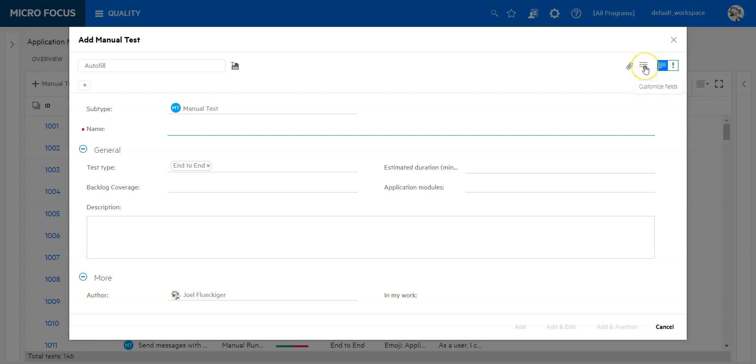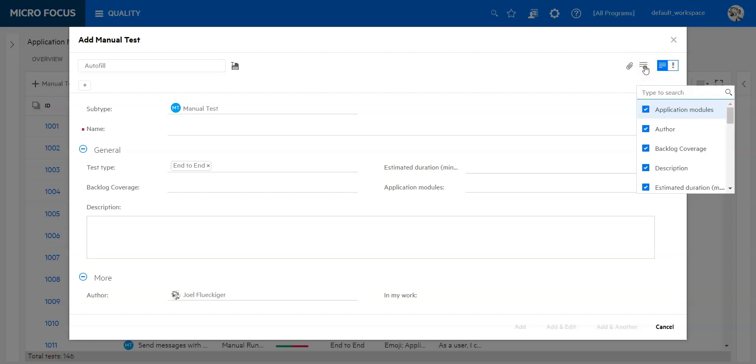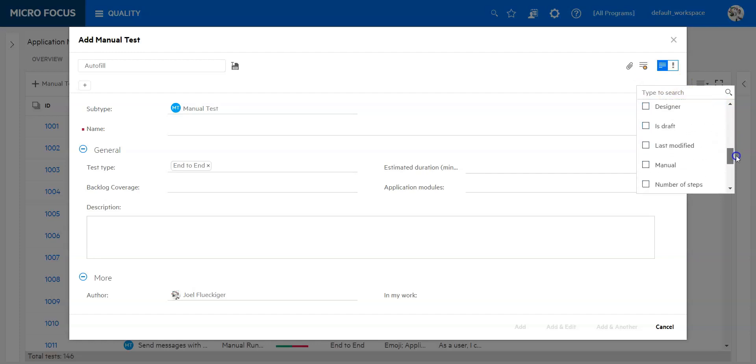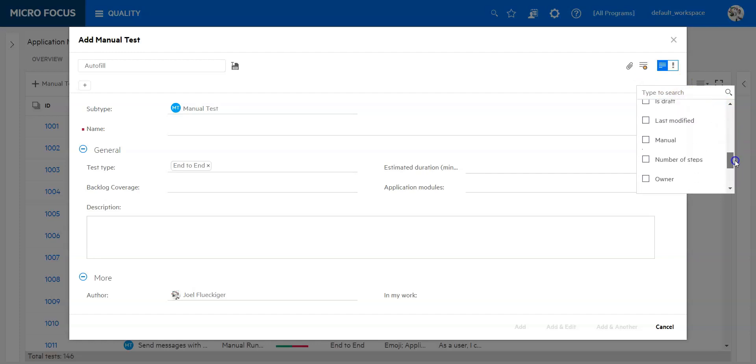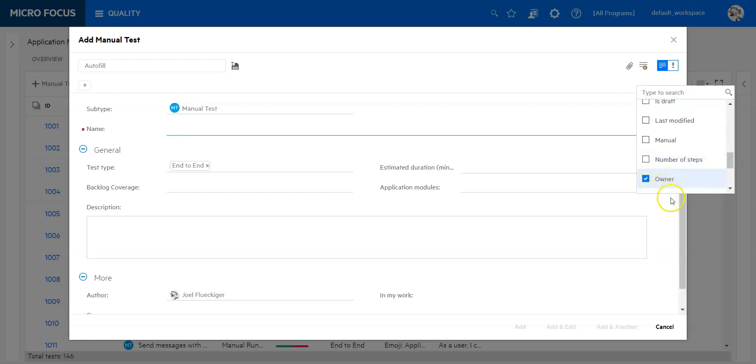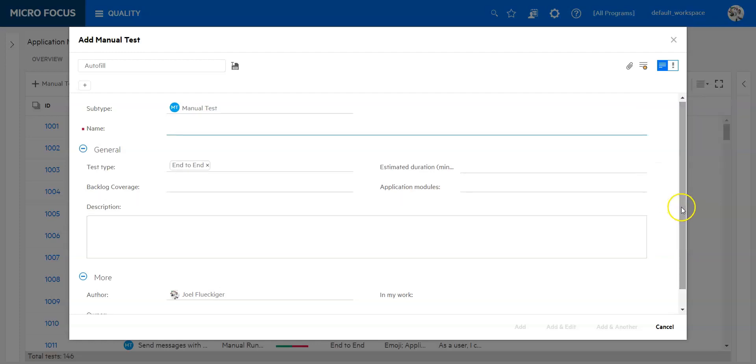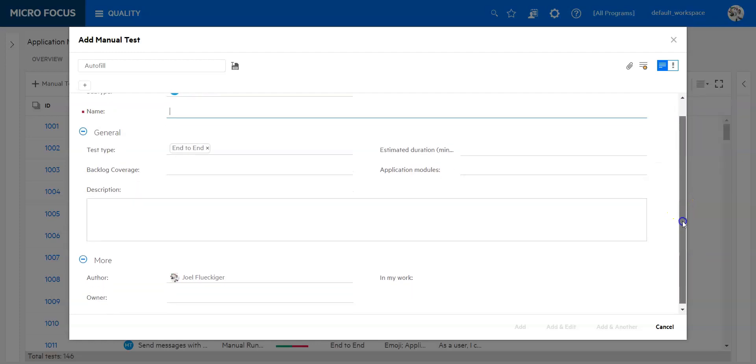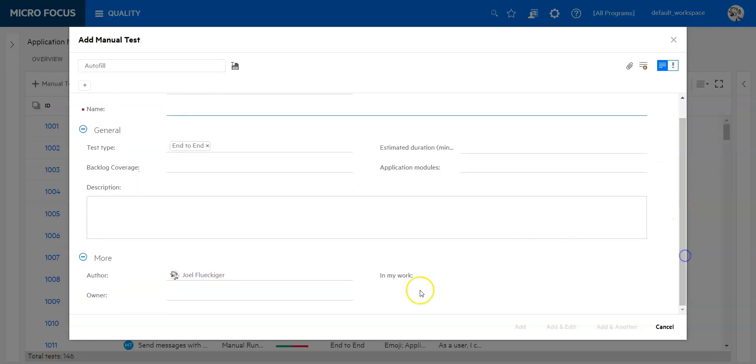If I want to customize fields I can go in here. I can add and remove new fields. Let me add for example the owner field. And we will add this field in the more section. So you can see the owner field has now been added.